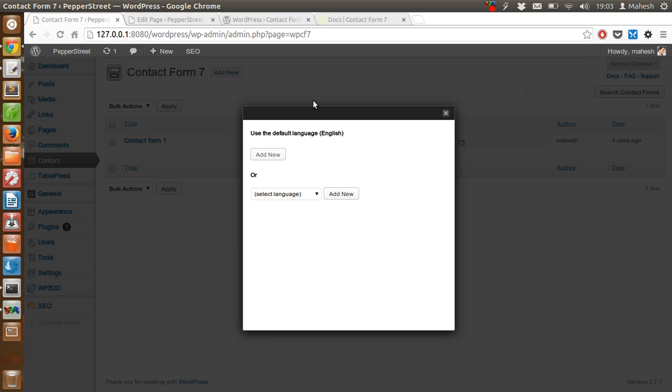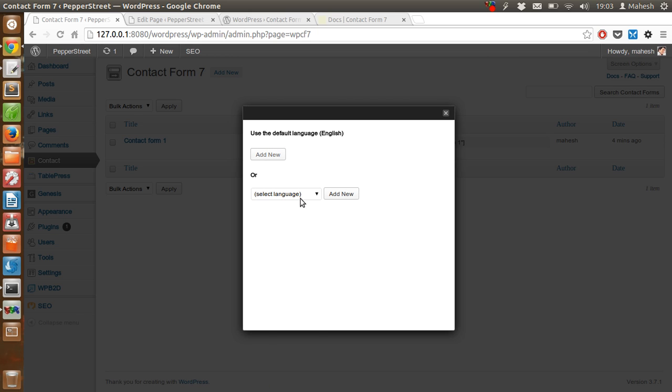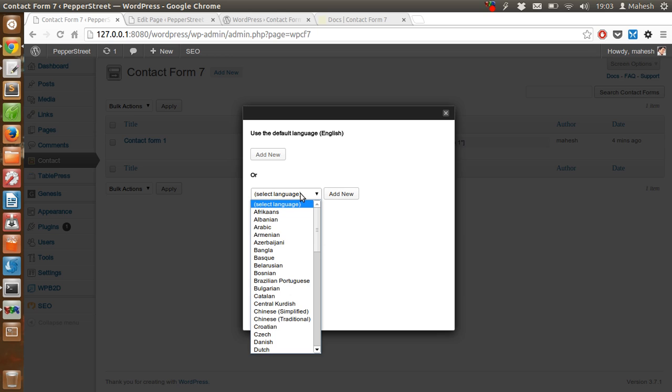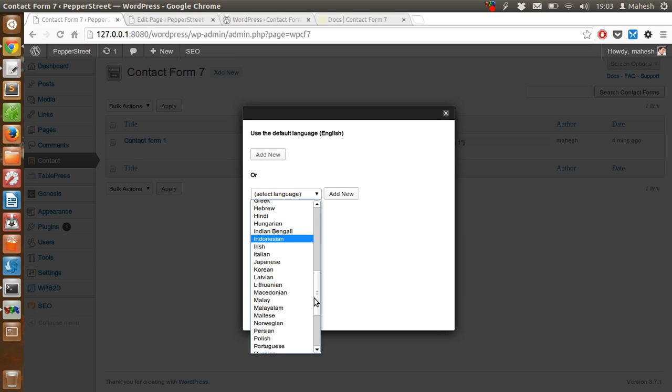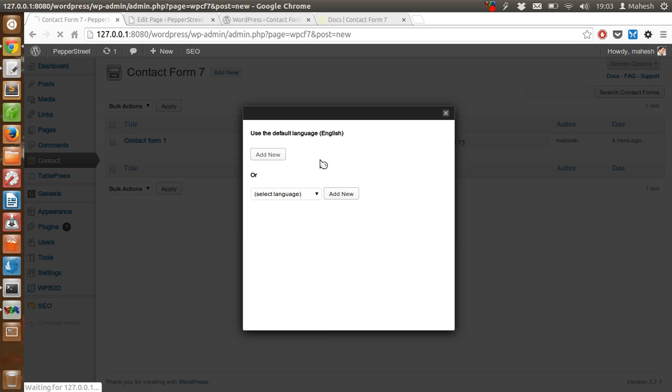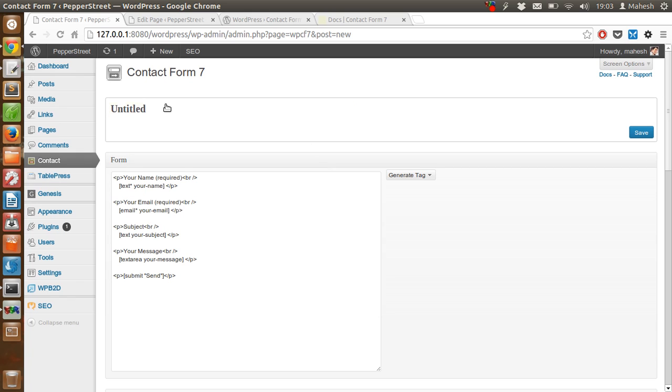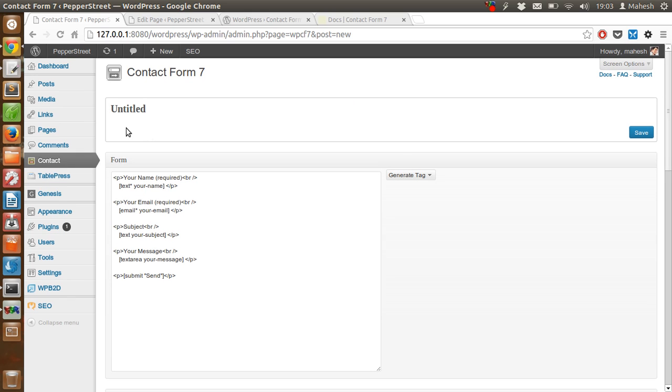Just click on add new. You can use the language English or add a new language like say Hindi or any other language that you want. Just click on add new.